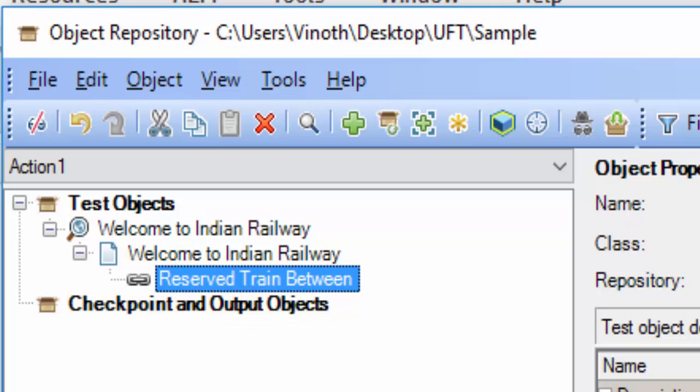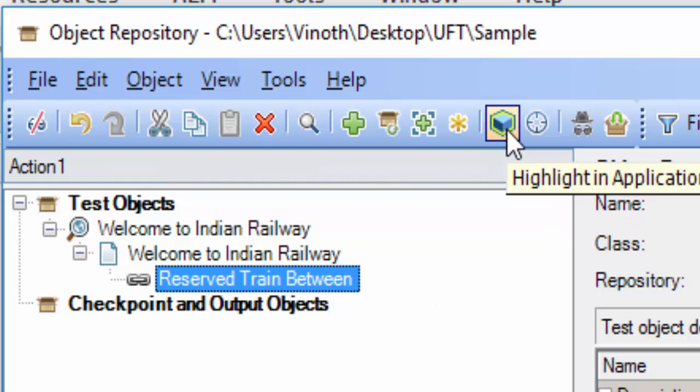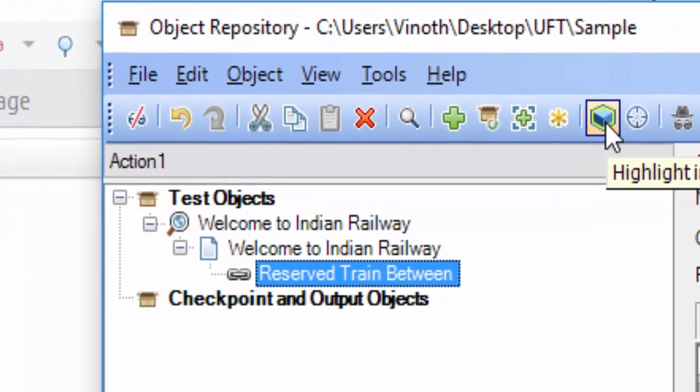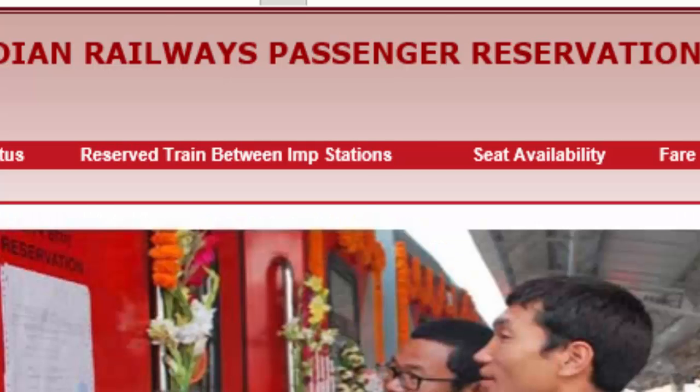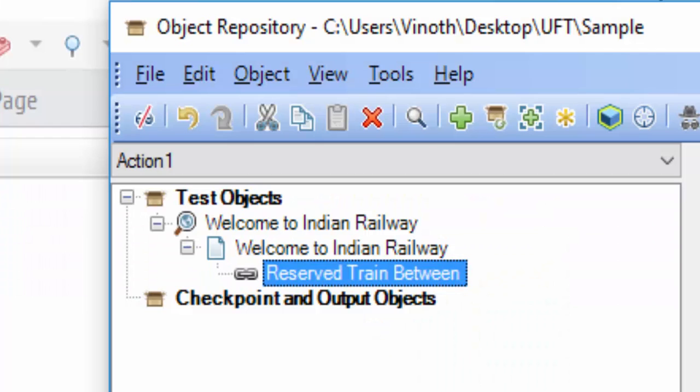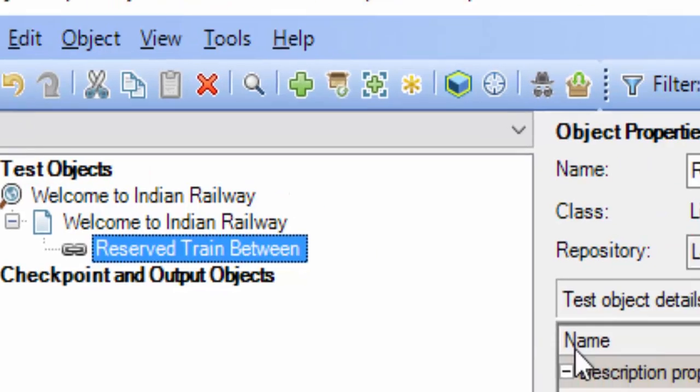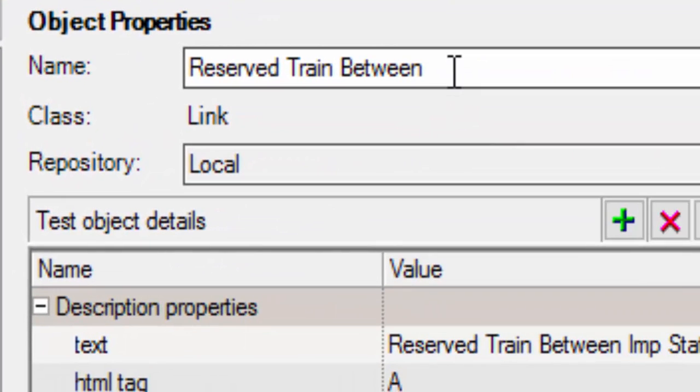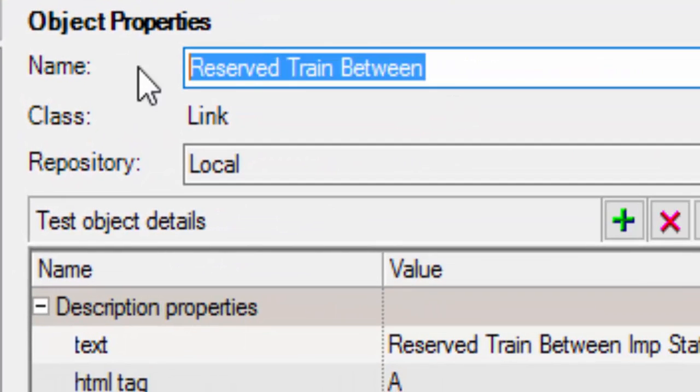While adding the objects, it will not include the web tables. Even here, we can confirm whether we have added the object correctly or not just by highlighting it. Then you can see the name.